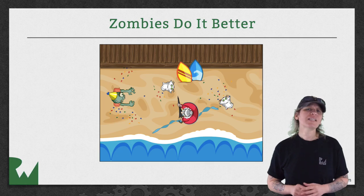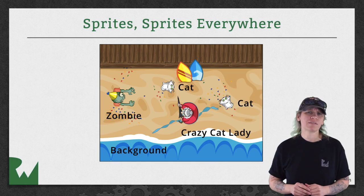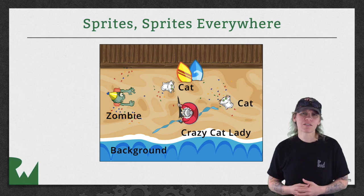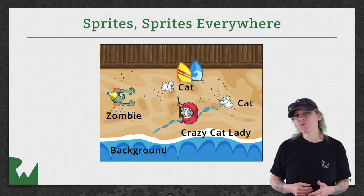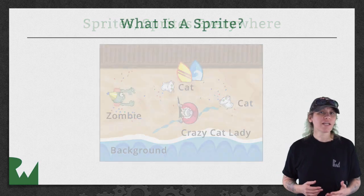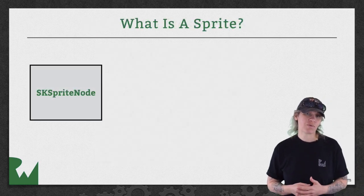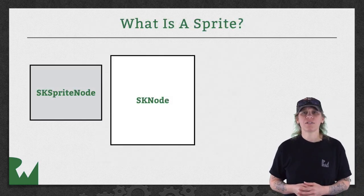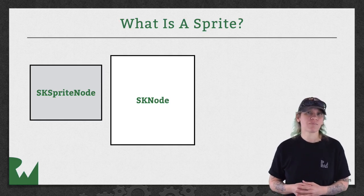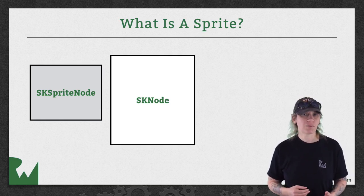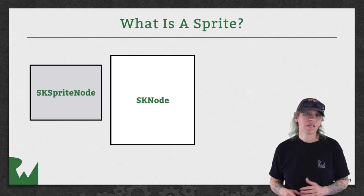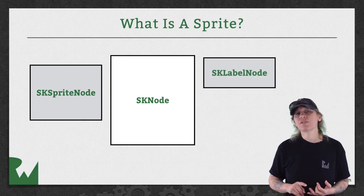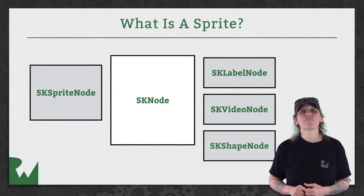The zombie and everything else in the scene are made up of sprites. Sprites are essentially the building blocks of any sprite kit game. They make up most of what you see on the screen. A sprite is an SK sprite node object, which is a subclass of SK node. SK nodes are commonly referred to as nodes, and nodes provide the baseline behavior for sprites. In fact, there are many subclasses, like the SK label node, the SK video node, and the SK shape node, just to name a few.